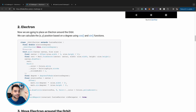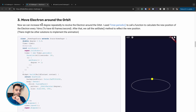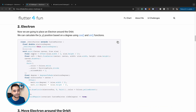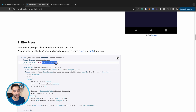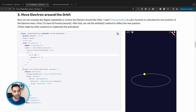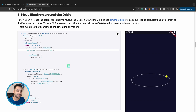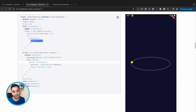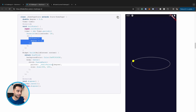Then we add each electron inside the oval by calculating its position using cosine and sine functions. To rotate the electron over the orbit, we have a CustomPainter that draws the electron at a given degree. We start the degree at zero, and a timer fires every 16 milliseconds to increment the degree, then setState triggers a repaint to update the electron's position.